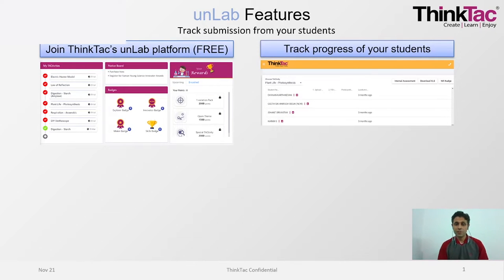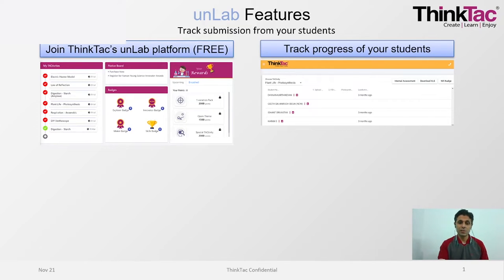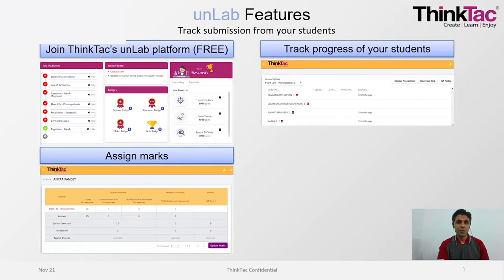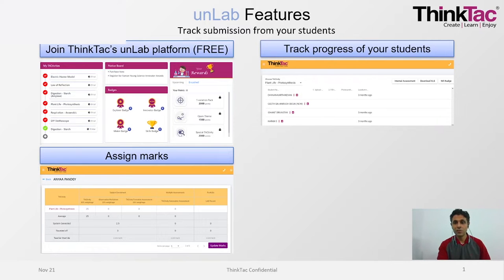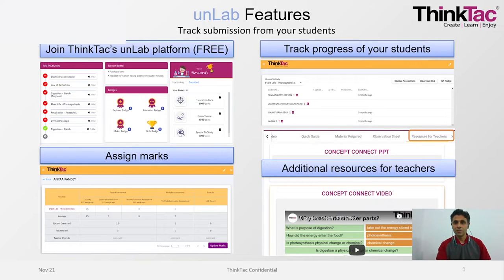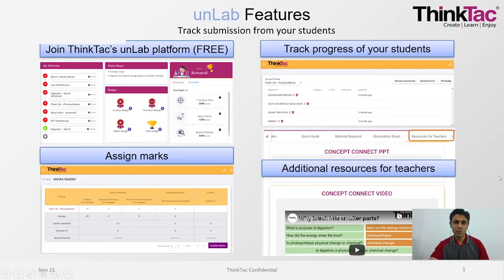One is of course you can access the resources and it's free of cost. You can also track the progress of your students and if required also assign marks. Plus for teachers, there are some special resources. Those can also be accessed.